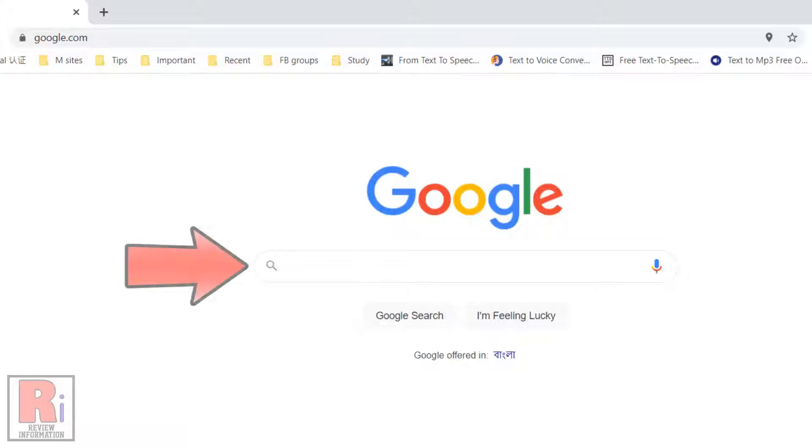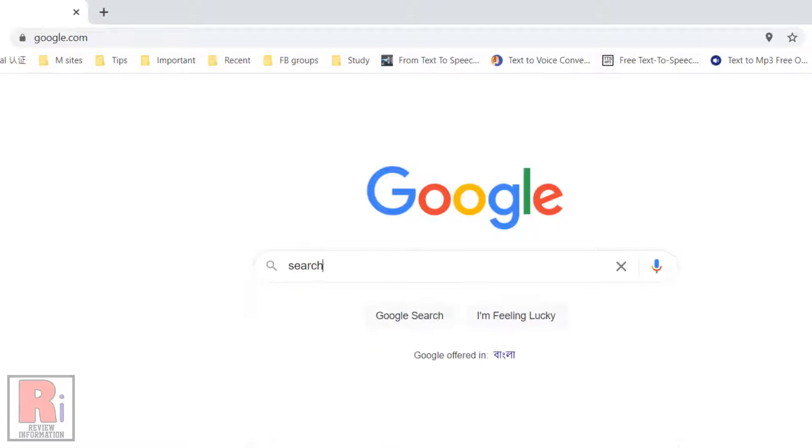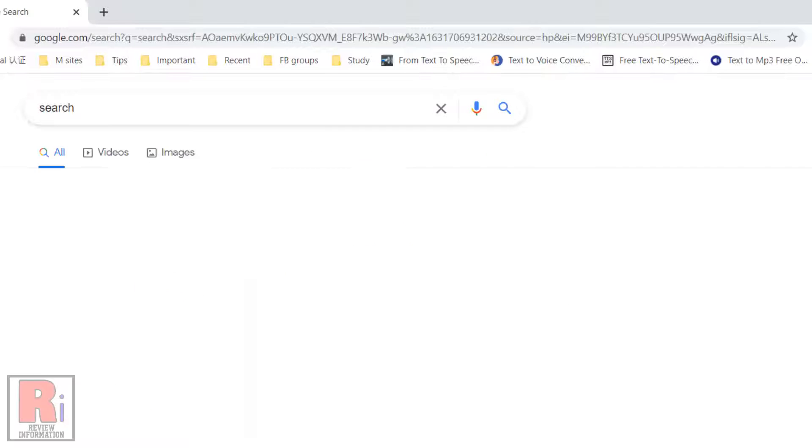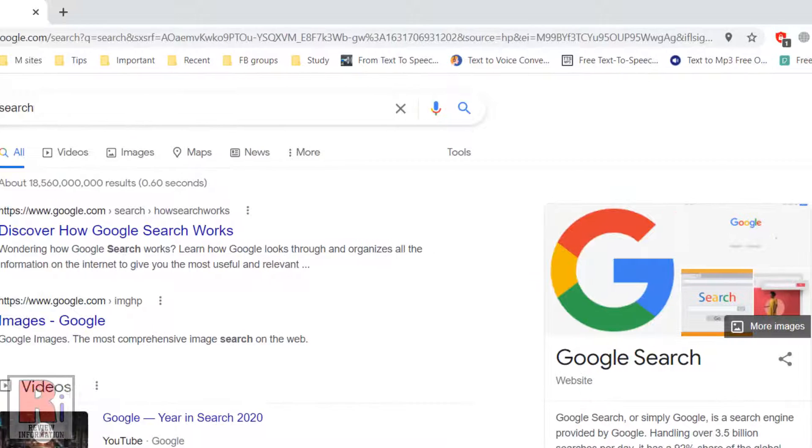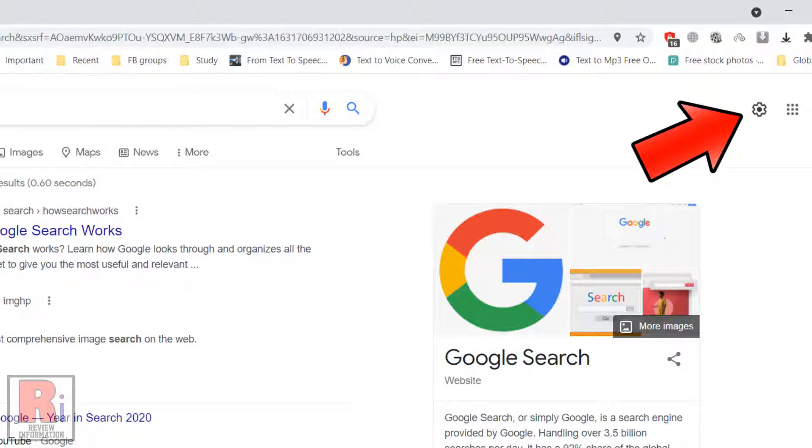Now search for anything and then hit enter. In the search results, you will see a gear icon on the top right. Click it.